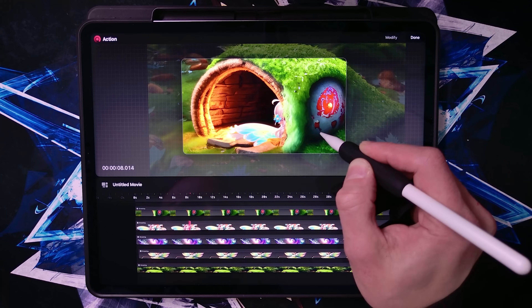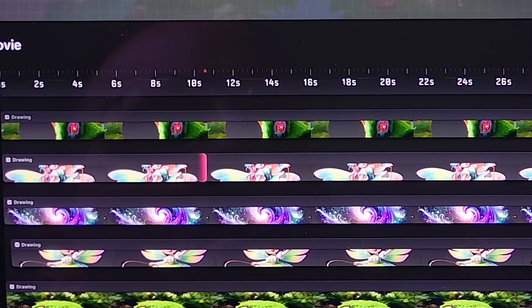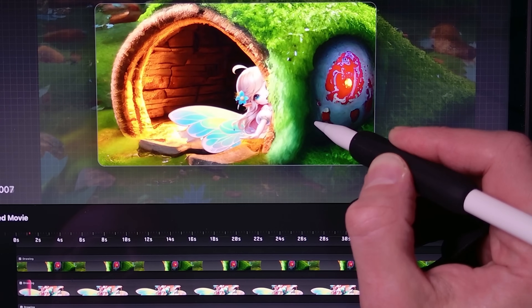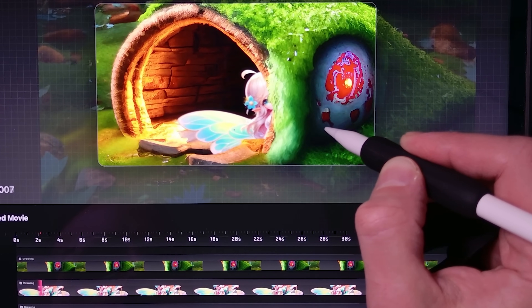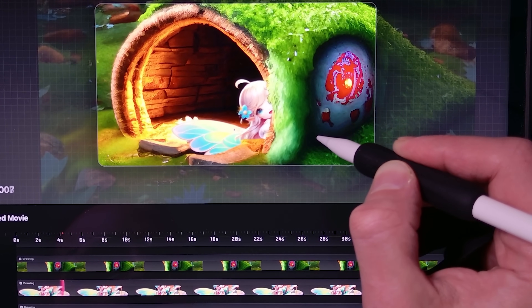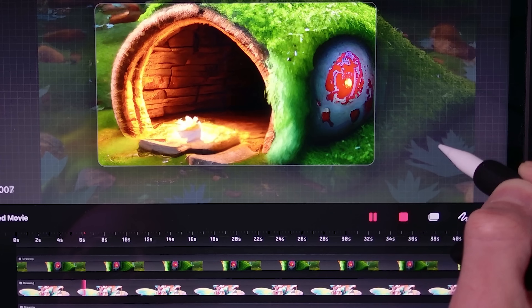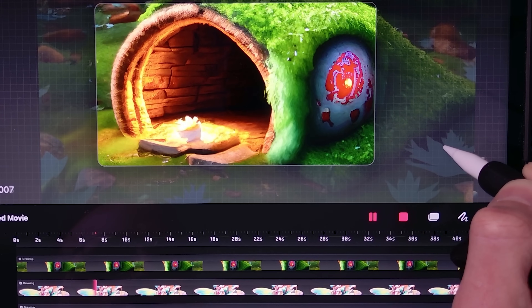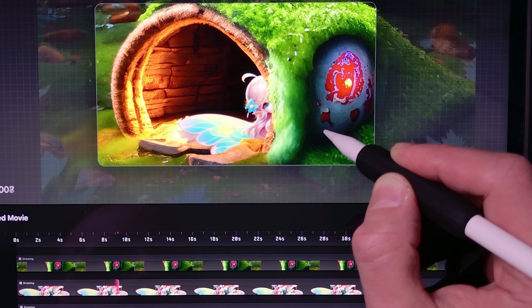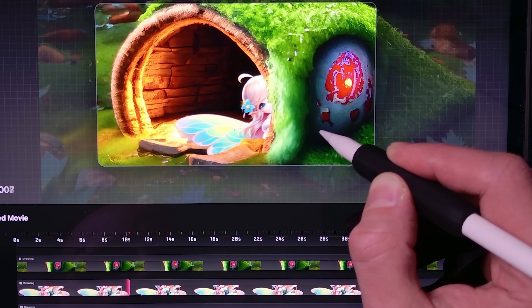The feature I want to demonstrate in this video is the Perform feature, which basically allows you to perform an action and Procreate captures the movements and stores them as the animation. Instead of having to animate every single keyframe, you just move it like you're acting.